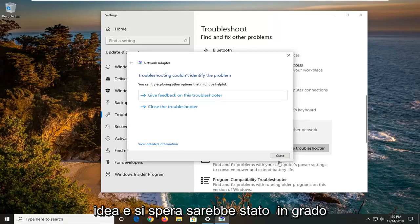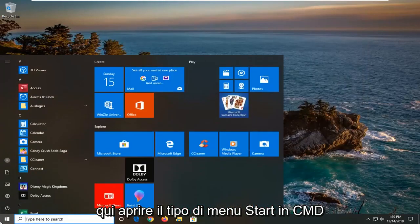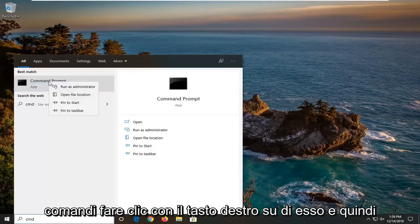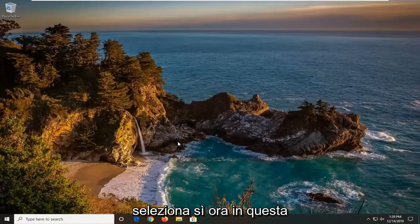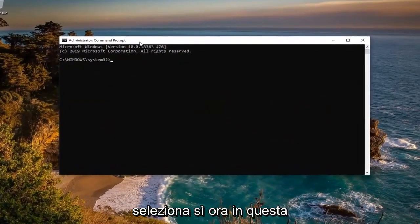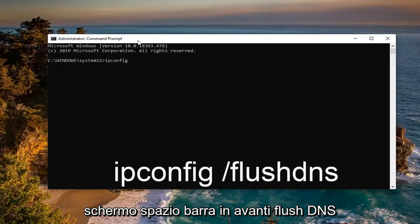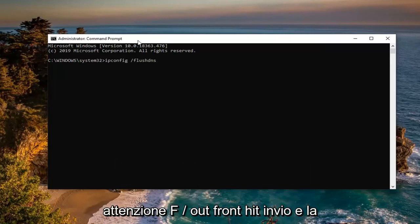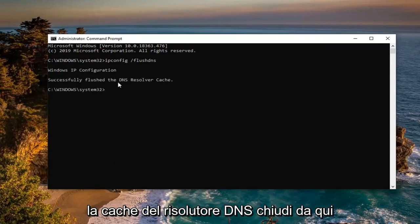One further thing you can try: close out of here, open up the Start menu, and type in 'cmd.' The best match should come back with Command Prompt — right click on it and select 'Run as administrator.' If prompted with the User Account Control window, select Yes. In this elevated command line window, type in 'ipconfig /flushdns' — that's ipconfig, then a space, then a forward slash, then 'flushdns' all as one word. Hit Enter on your keyboard and it should say 'Successfully flushed the DNS resolver cache.'